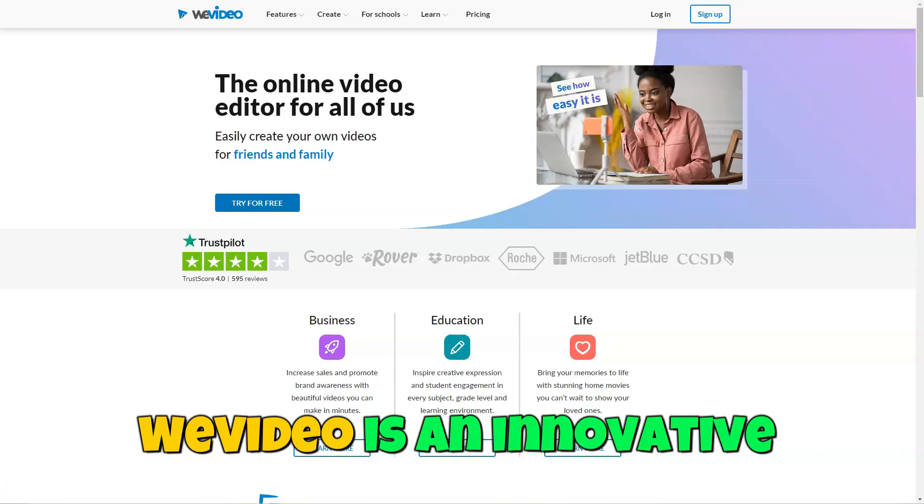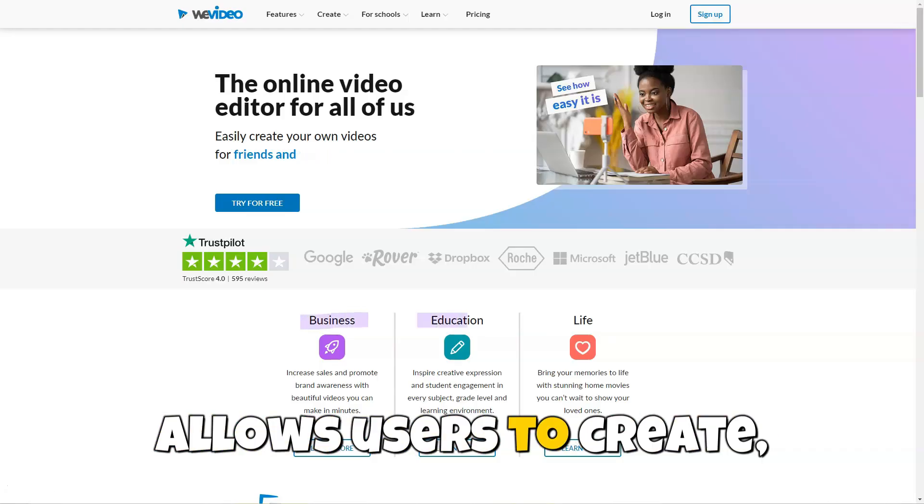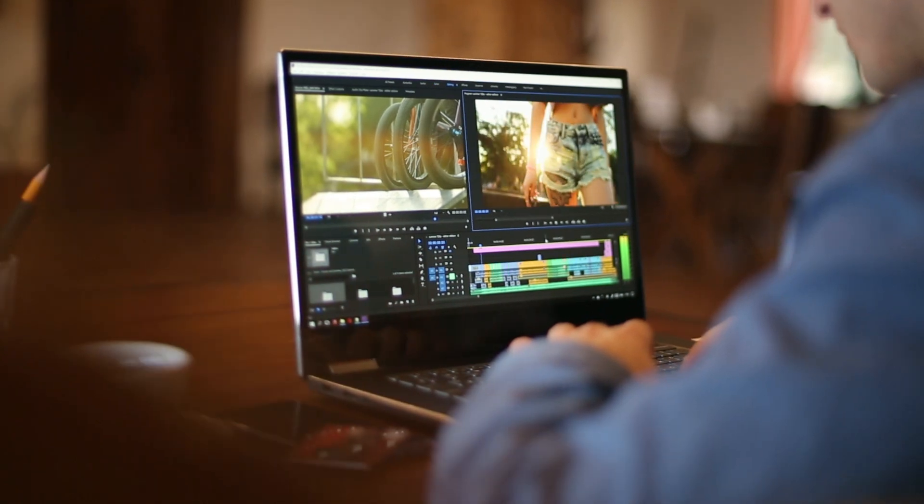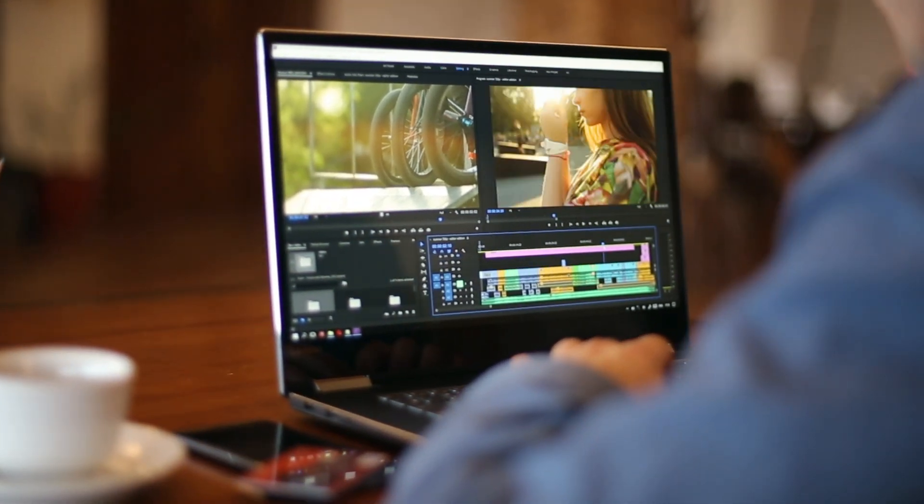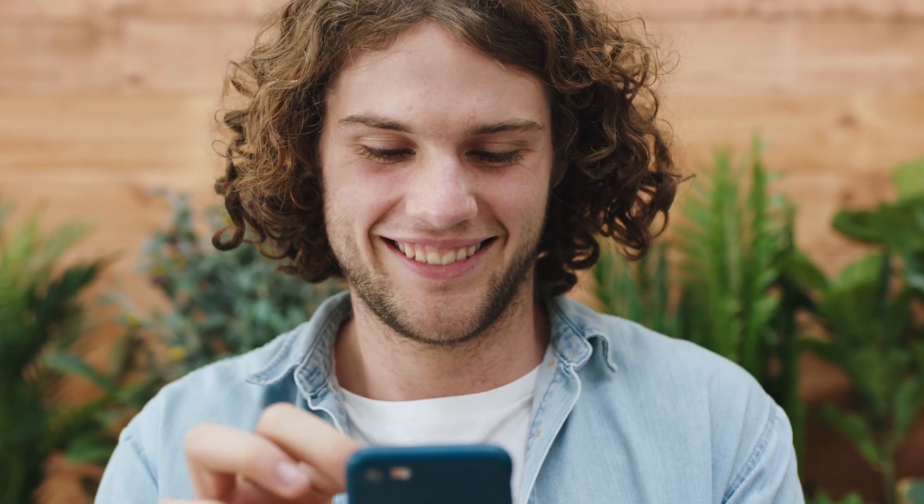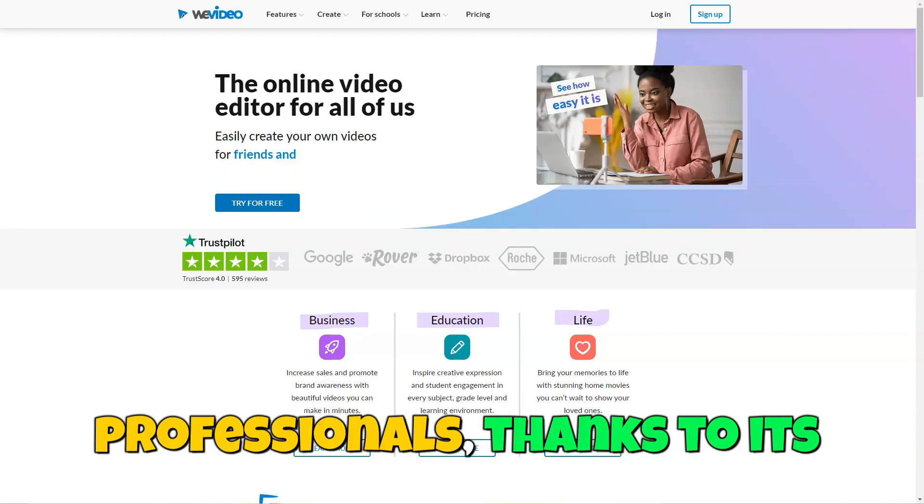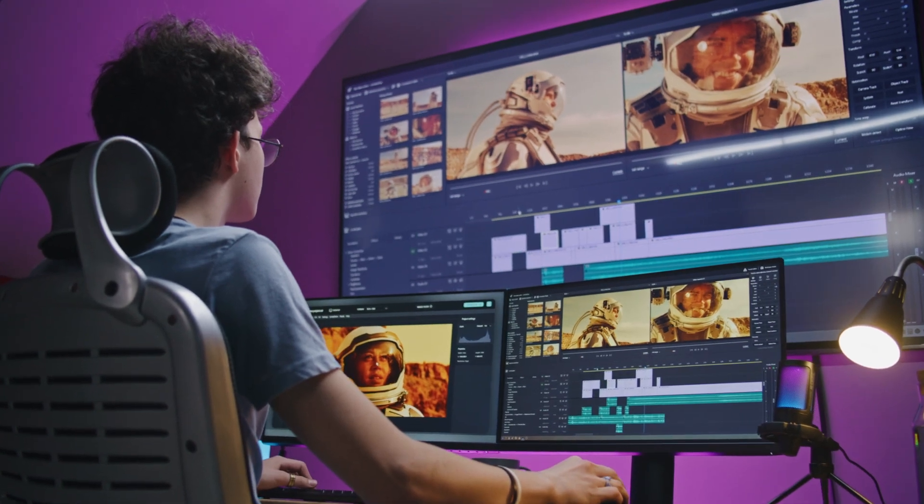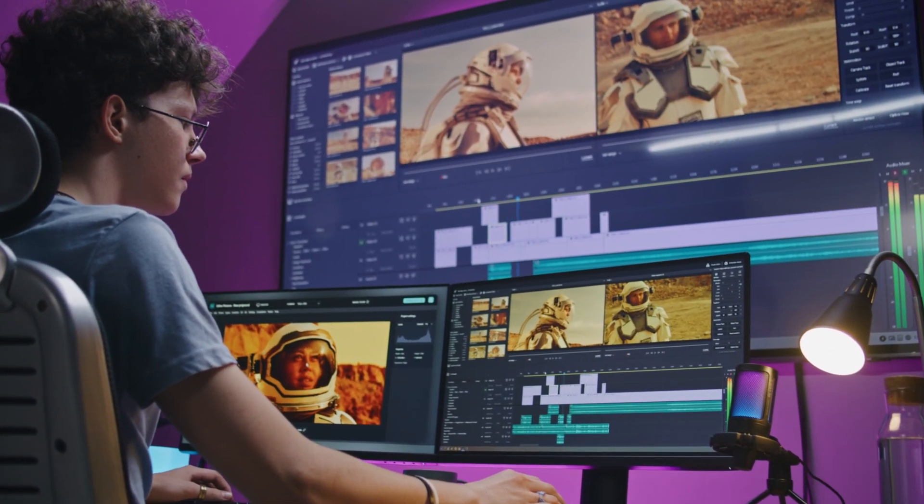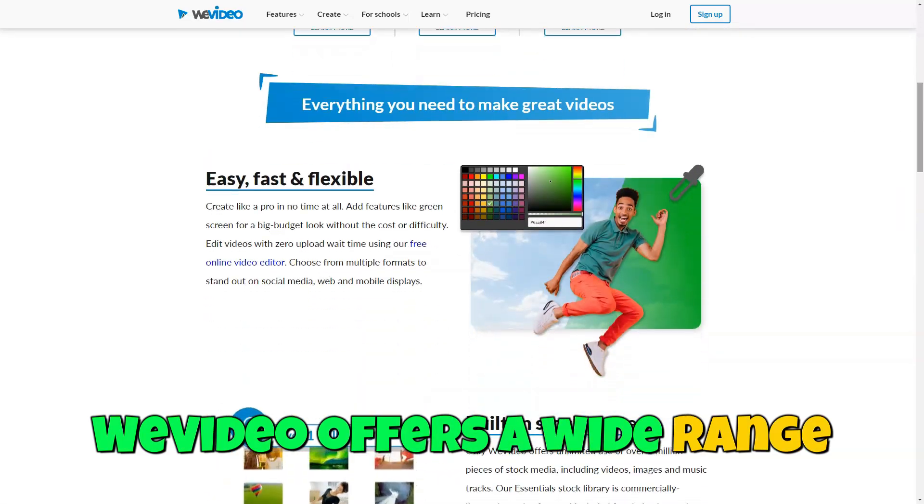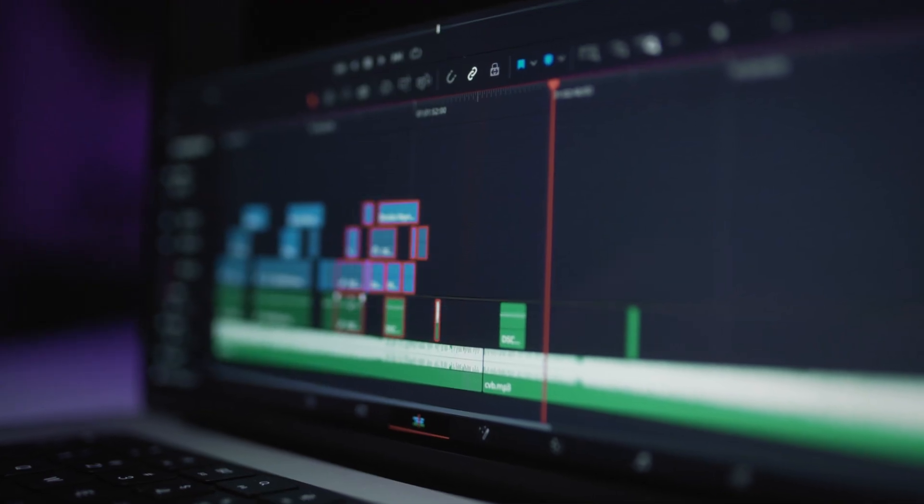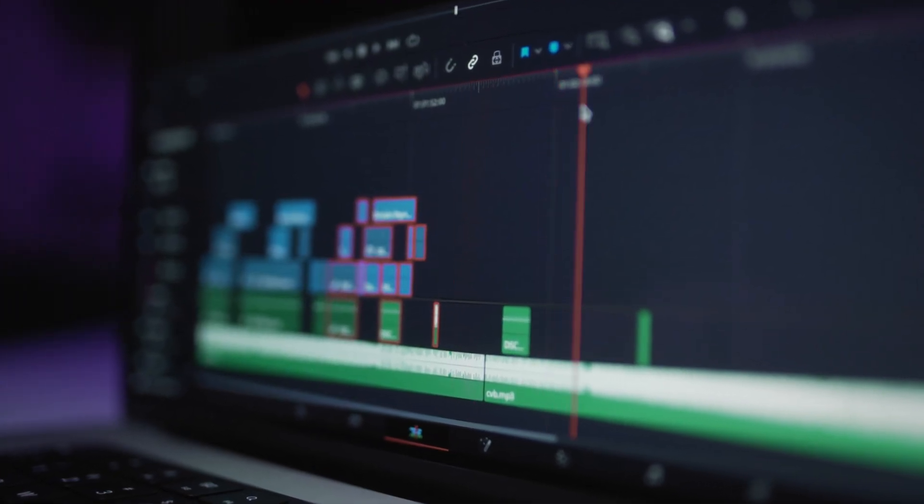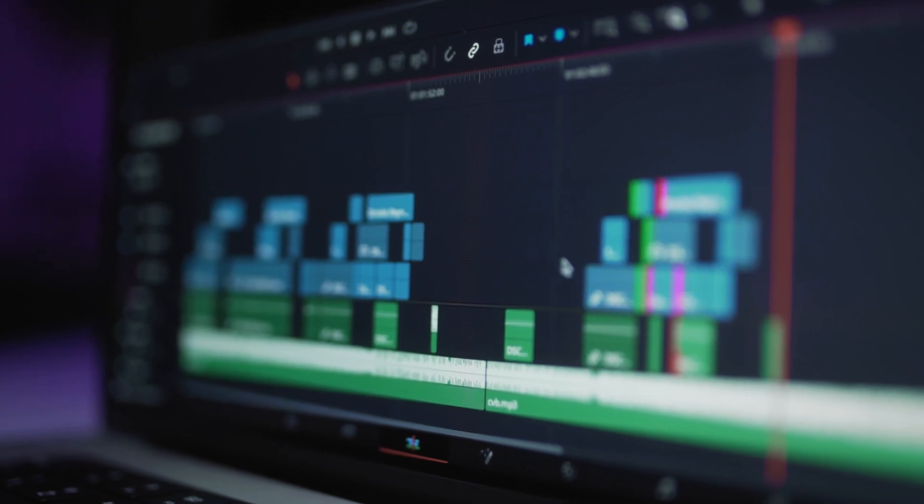WeVideo is an innovative online video editor that allows users to create, edit, and publish videos from anywhere via a web browser. This powerful tool is suitable for all skill levels, from beginners to professionals, thanks to its user-friendly and intuitive interface. WeVideo offers a wide range of features, making it ideal for quick and efficient video editing without the need for complex software installations.